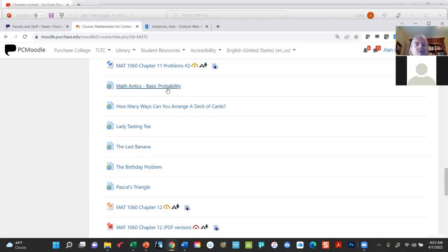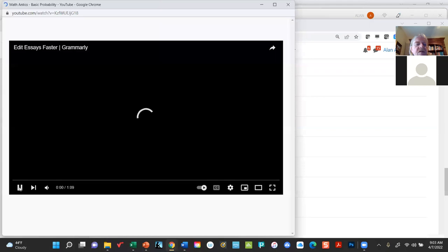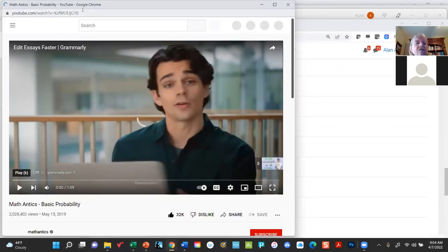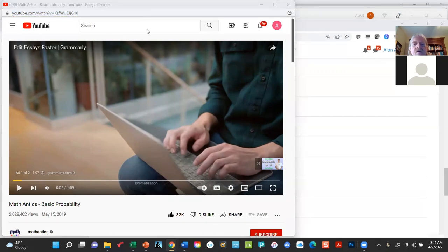We're going to start with a basic probability video. Then there are more fun applications: how many ways can you arrange a deck of cards, the lady tasting tea, the last banana, the birthday problem. This first one is actually an introduction to what we've just been doing. I'm going to put the link in the chat room and turn off the recording while it runs.